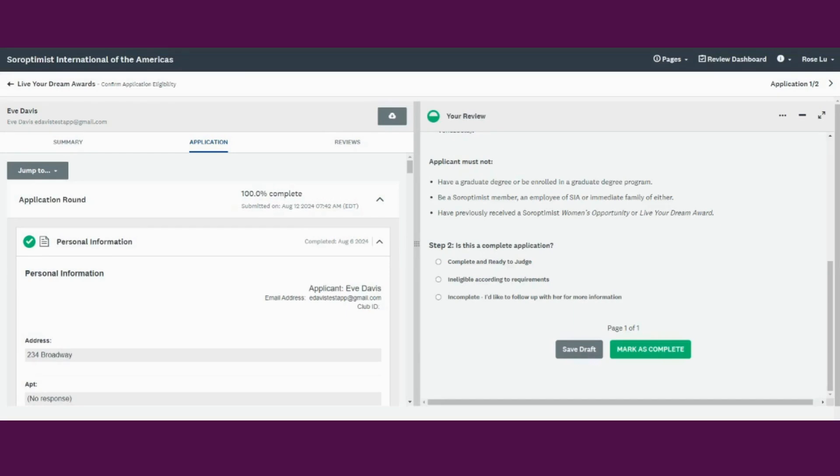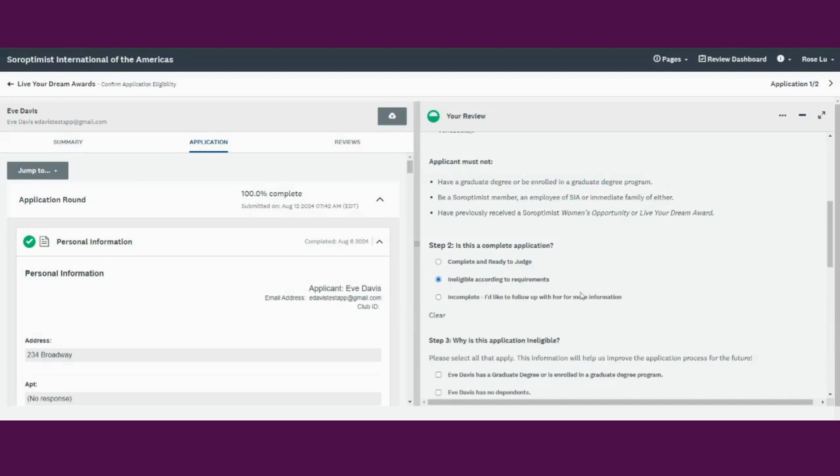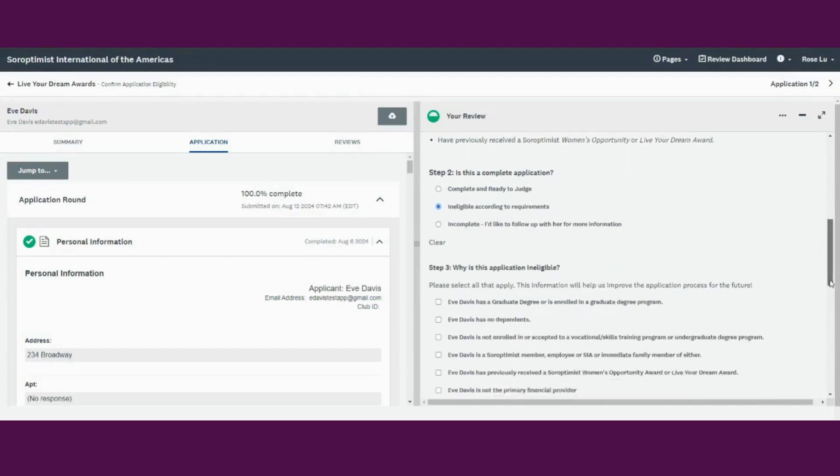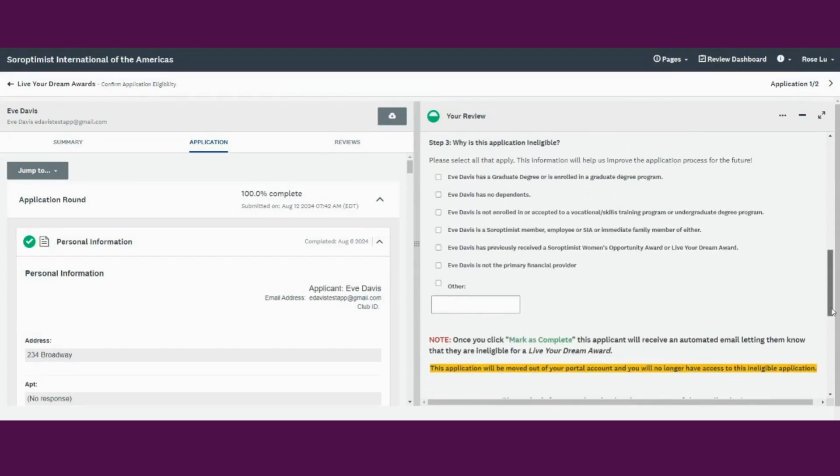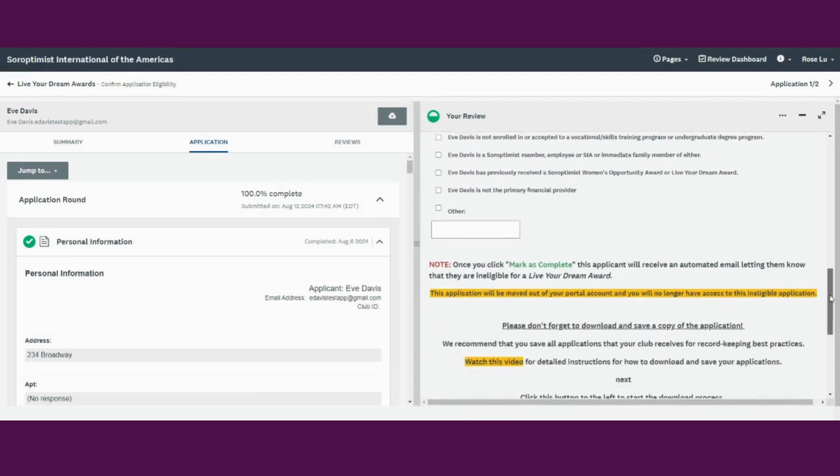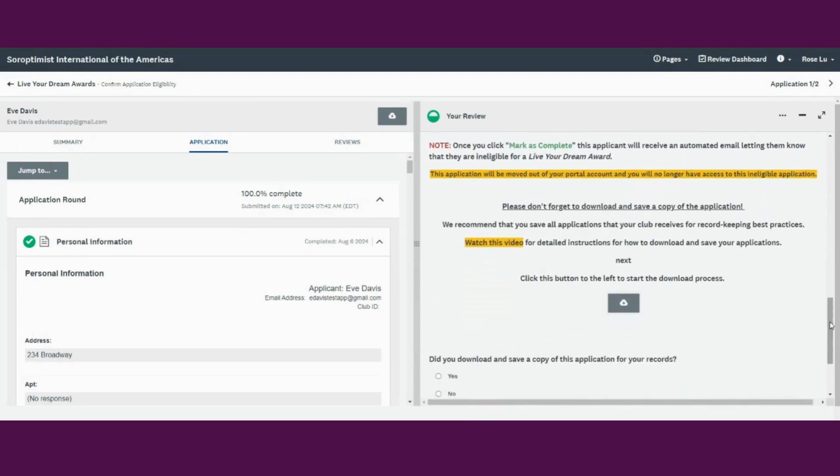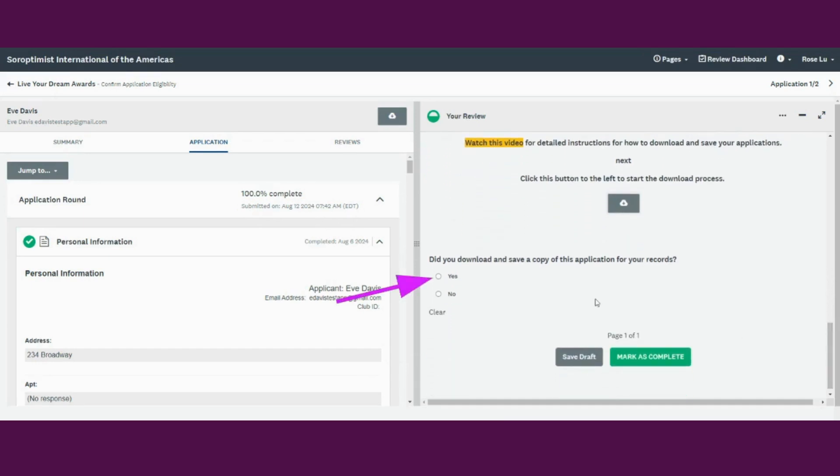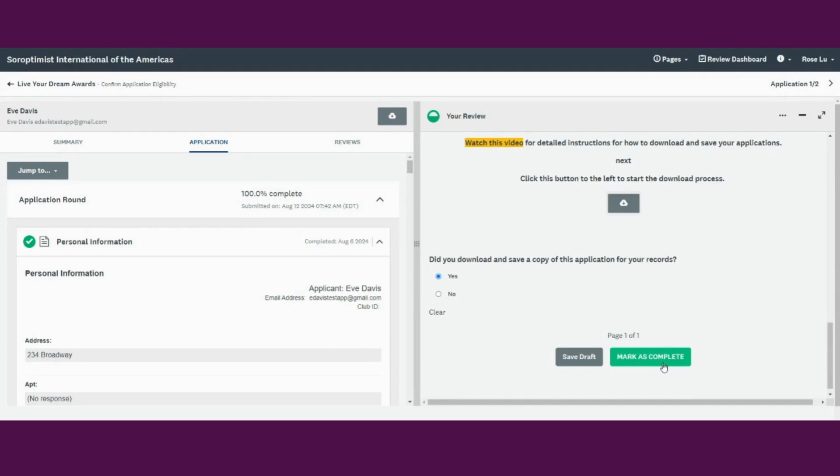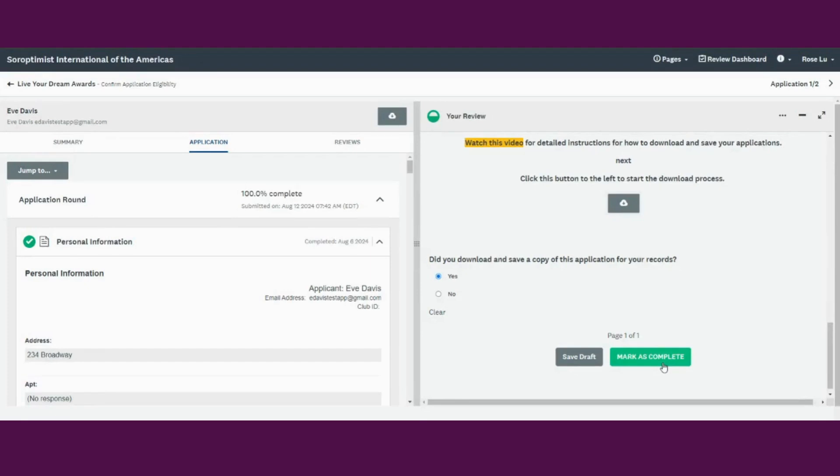If an application is ineligible, please select Ineligible according to requirements. Please select why an application is ineligible. This is very helpful information. Please don't forget to download and save a copy of the application. Click Yes to verify that you've done this. Once you click Mark as Complete, this applicant will receive an automated email letting them know that they are ineligible for a Live Your Dream Award. This application will then be moved out of your application system account and you will no longer have access to this ineligible application. We recommend that you save all applications that your club receives for record-keeping best practices.